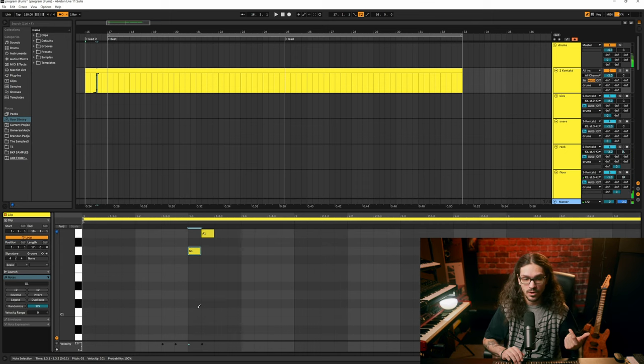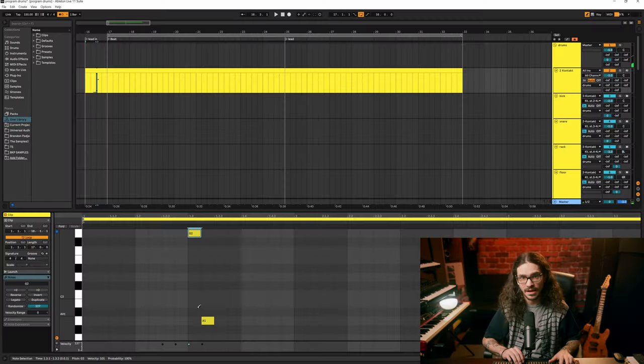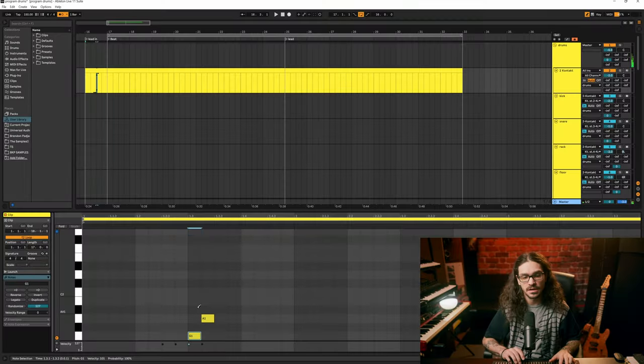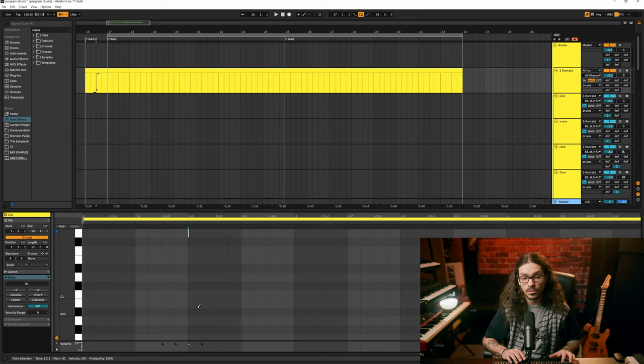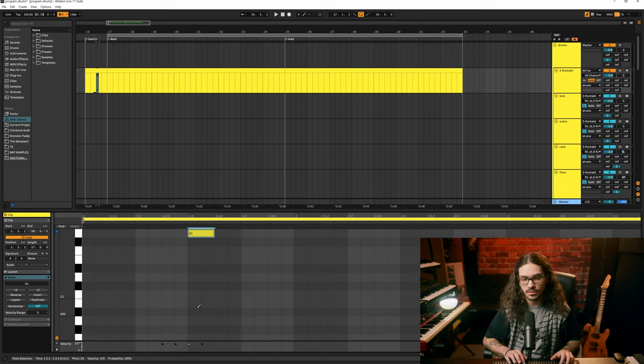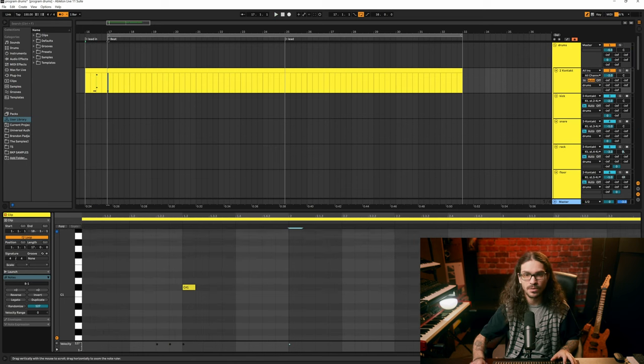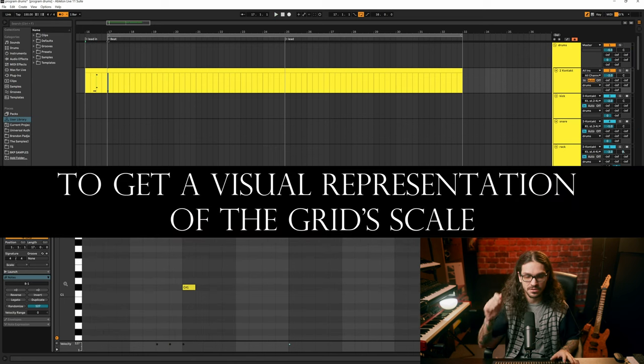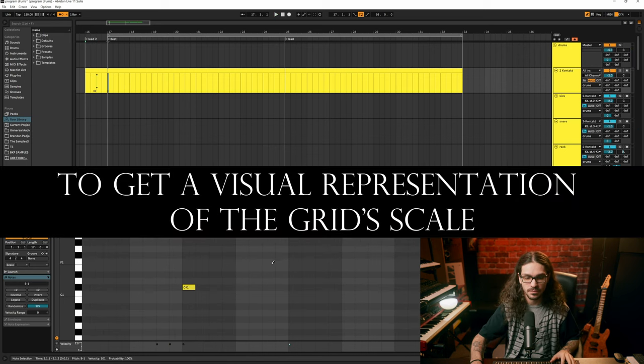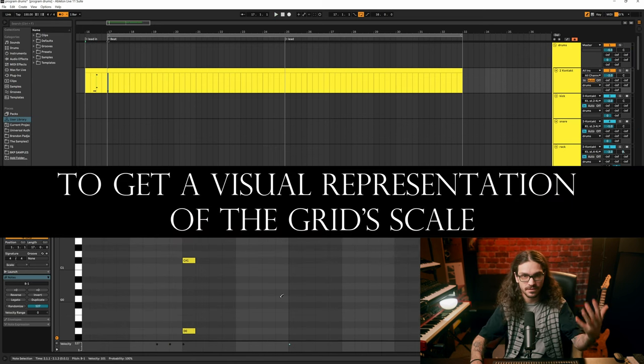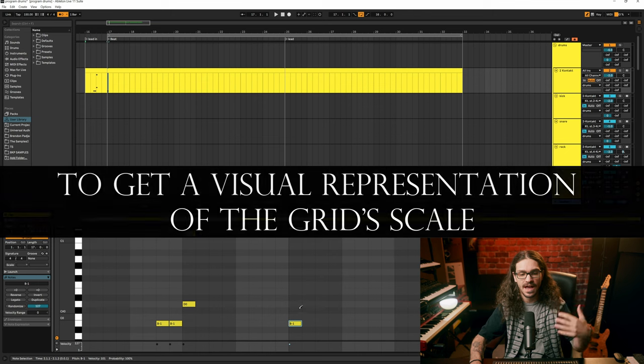Say I'm on the tom and I wanted it to be on a cymbal. I can either scroll up and try to drag to find it, or you click and use the arrow keys to go up and down. If you want to go by a full octave, which I often do to go from cymbals to toms on a MIDI keyboard, hold Shift and go arrow up or arrow down. If you hold Shift and go left or right, it'll increase or decrease the size of your MIDI note.